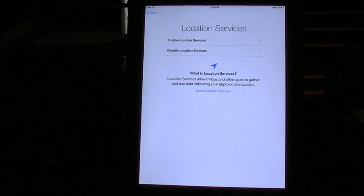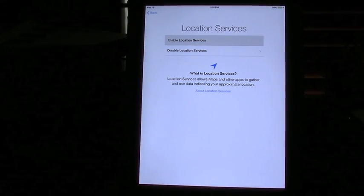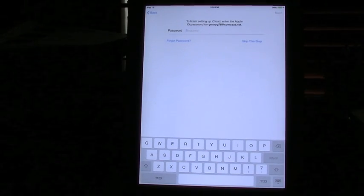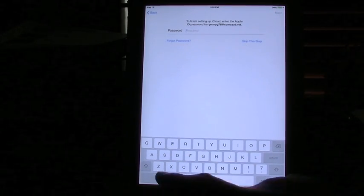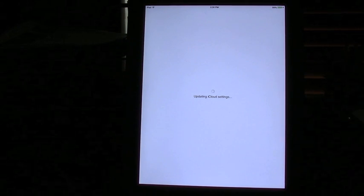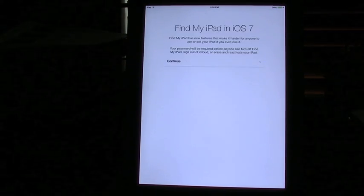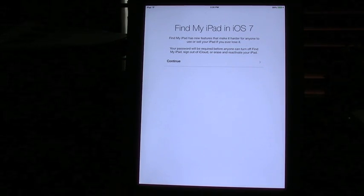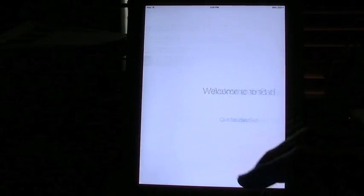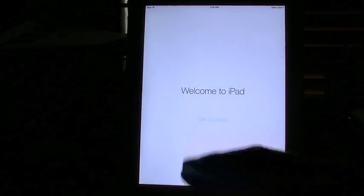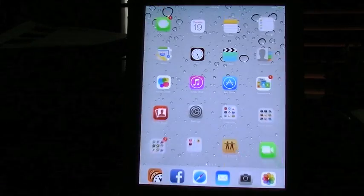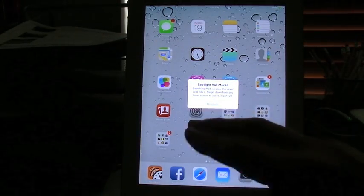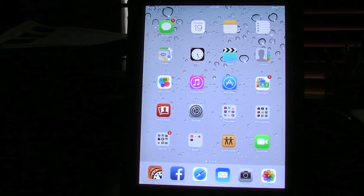It's going to ask if you want to enable location services. And then it's going to ask you for your password. It's going to update your iCloud settings. It's going to say Find My iPad on iOS 7. And it's going to say welcome to your iPad, get started. And there you go. Now this iPad has just been updated to iOS 7.